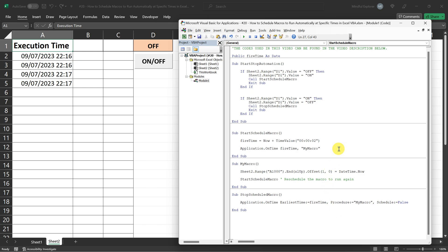Having fire time as a public variable means that the value we set in one procedure persists and is available to other procedures, even after the original procedure has finished executing.